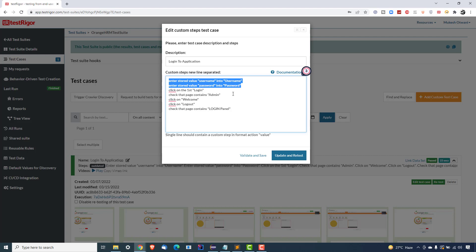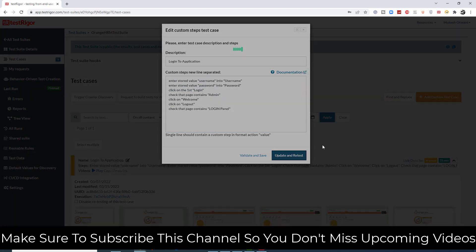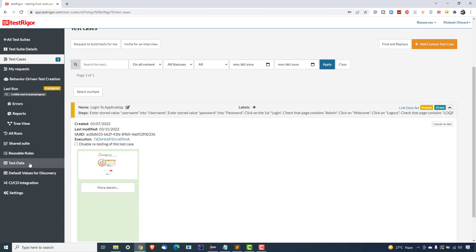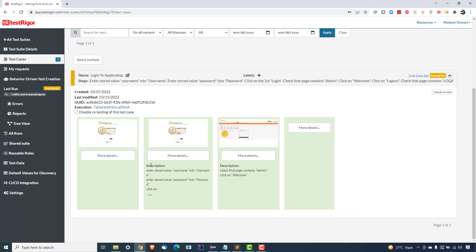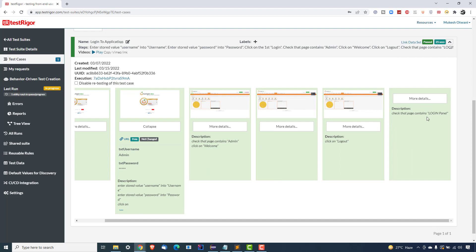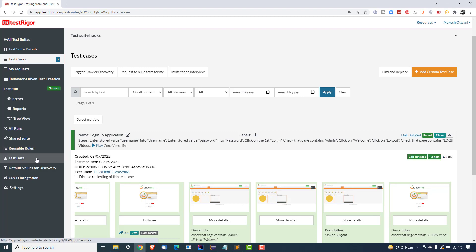In all your test cases, whenever you need username and password, just use 'Enter Stored Value' — that's the key command. Let's click Update and Retest. This time we're not hardcoding; we're getting the values from the variables. As you can see, the test is running. Clicking More Details shows it took 'admin' and the password from our test data section, and it completed the login and logout successfully — the test has passed.